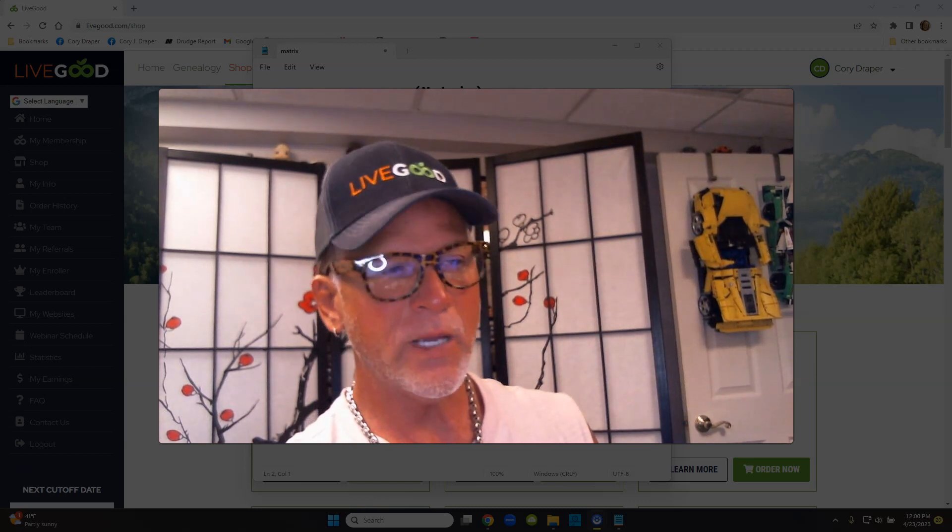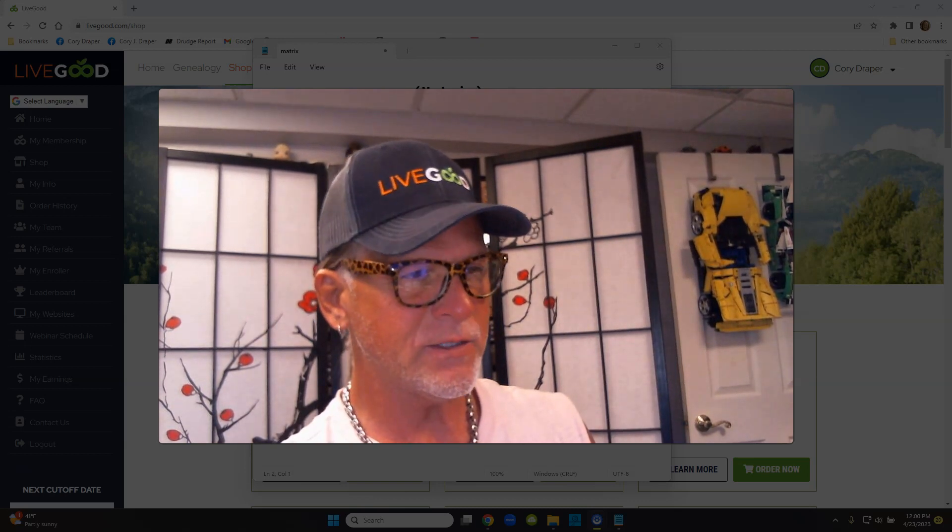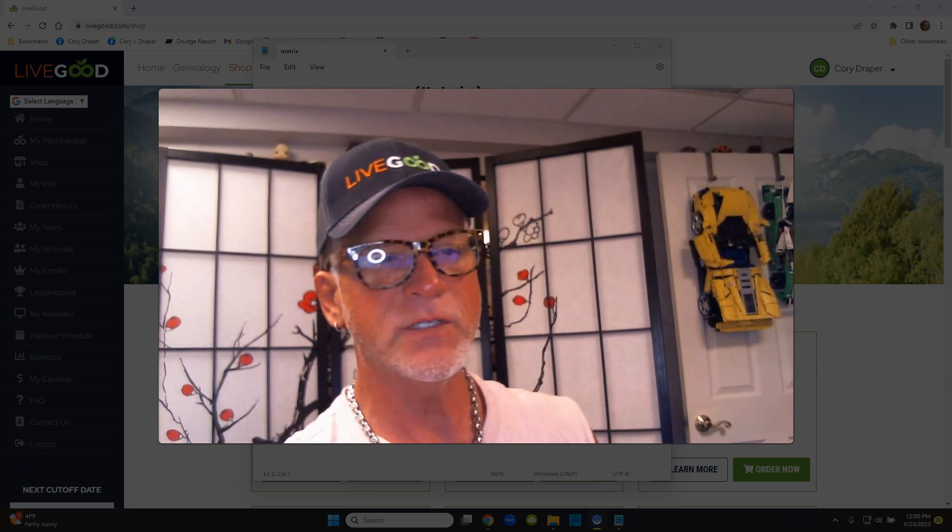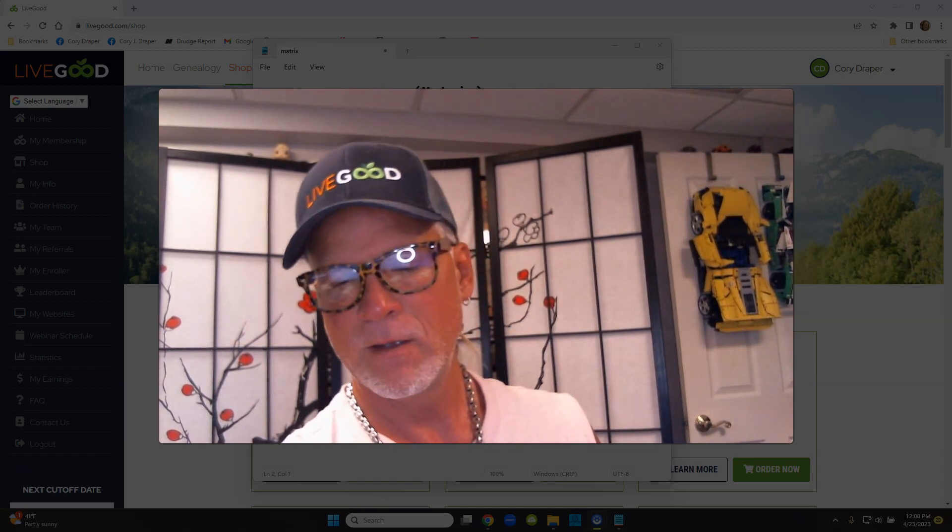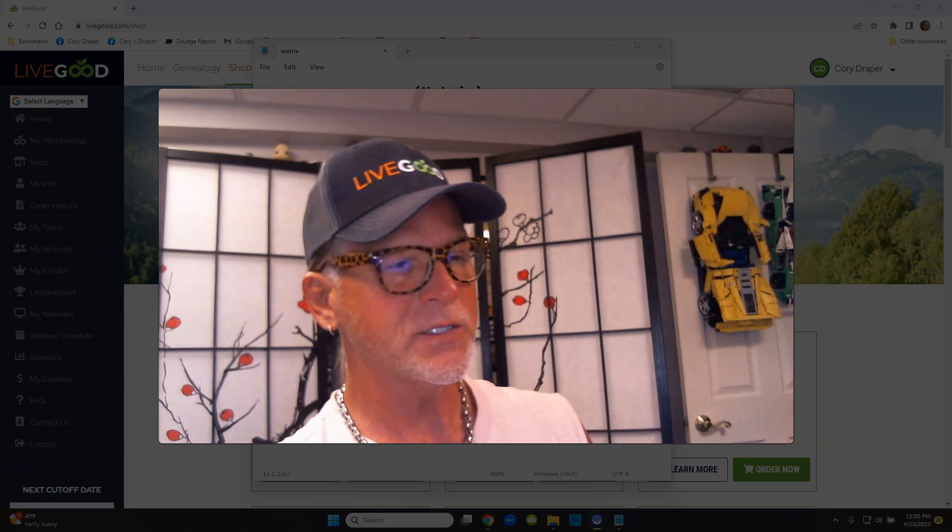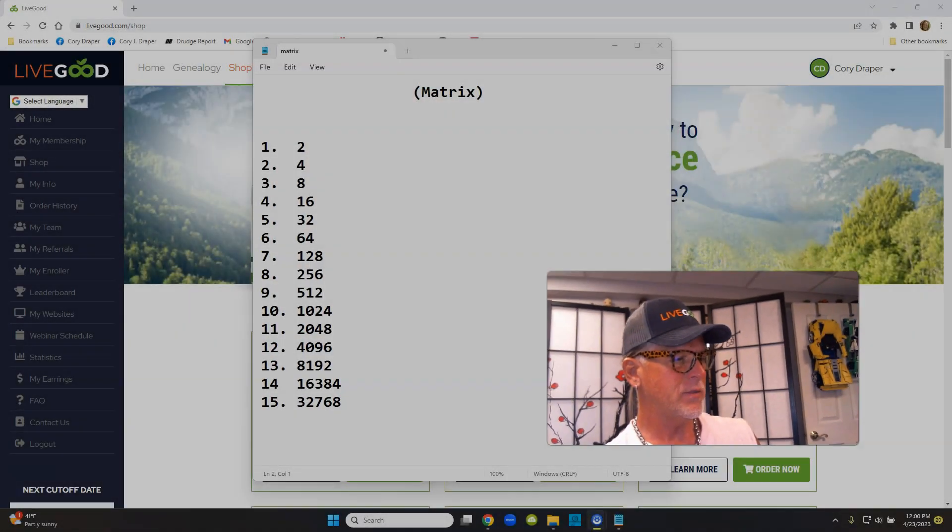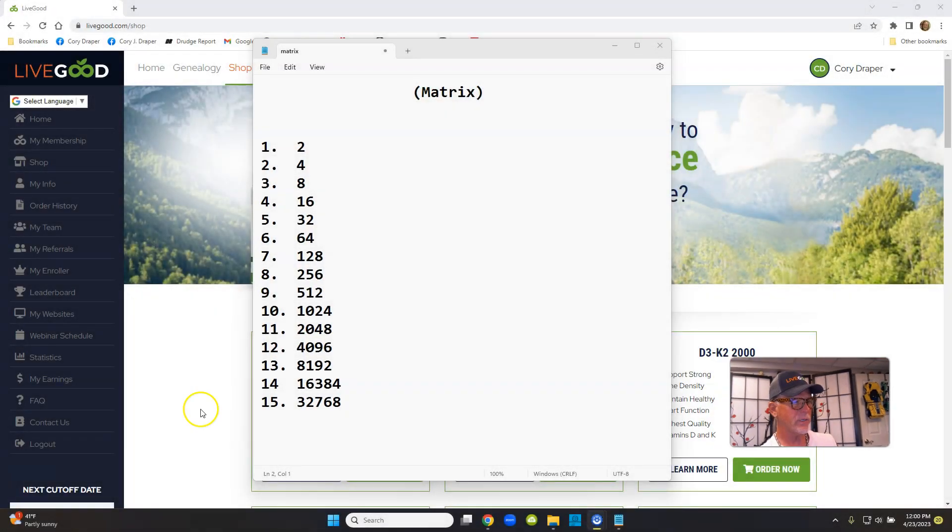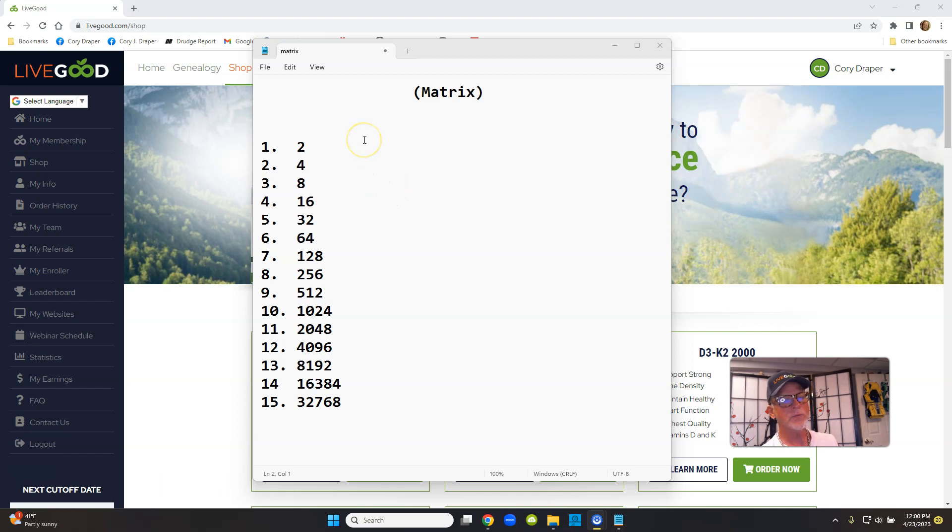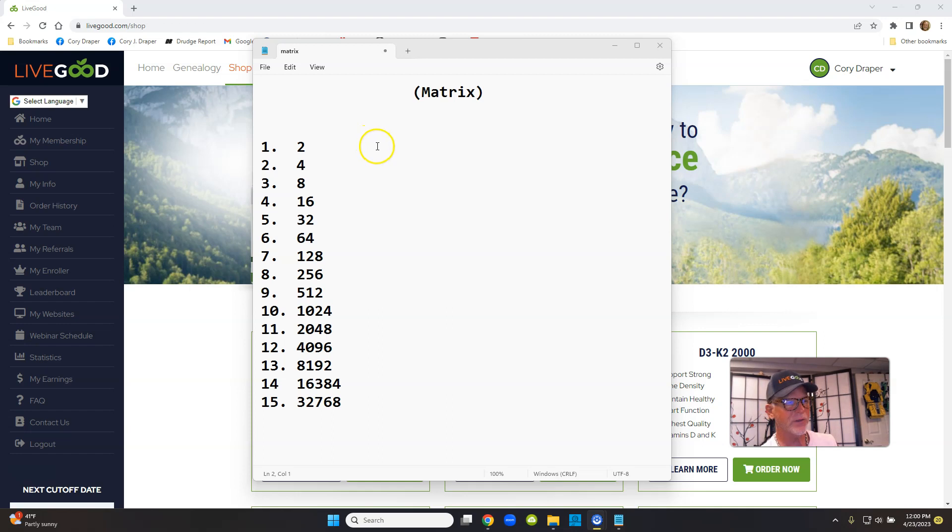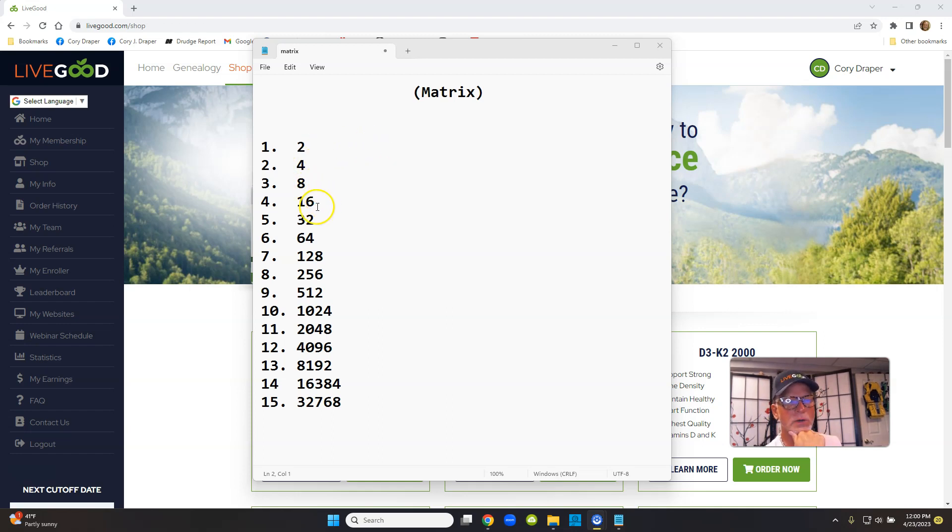Okay, the Live Good matrix is a 2 by 15 matrix. Let me shrink myself up here. Look at my screen. What that means is if two people join, they go basically on my left and right shoulder, and then those two people get two, and so on and so on.